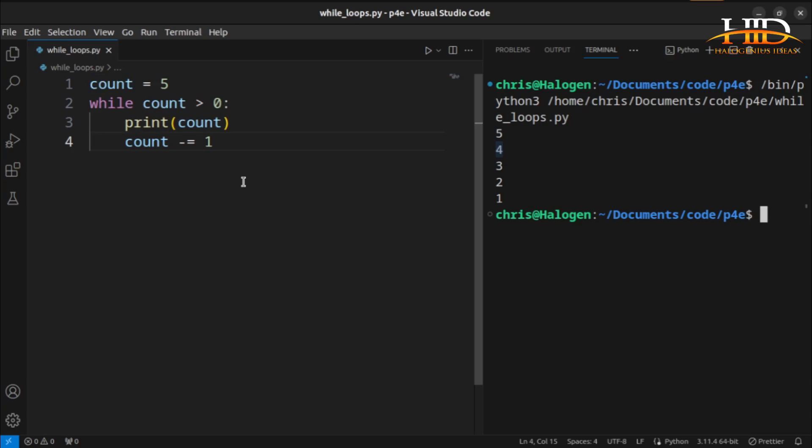You can also use the else statement together with the while loop. I'm going to be using the factorial to demonstrate this.